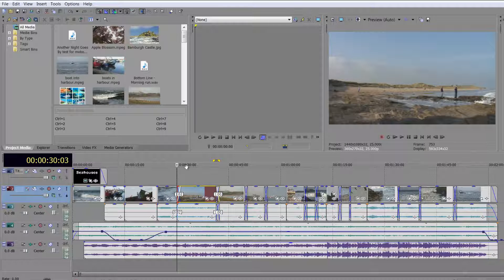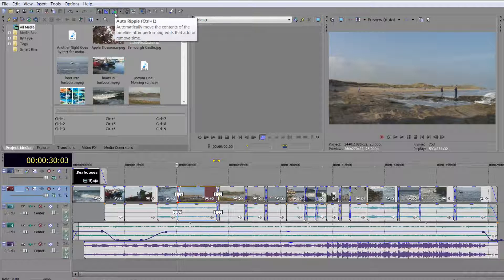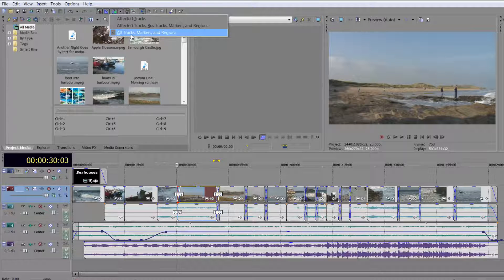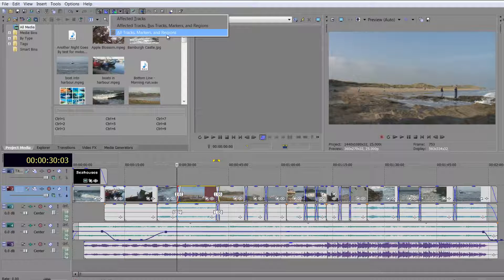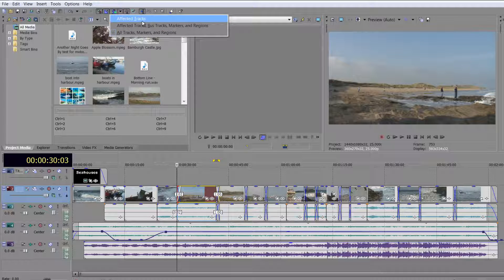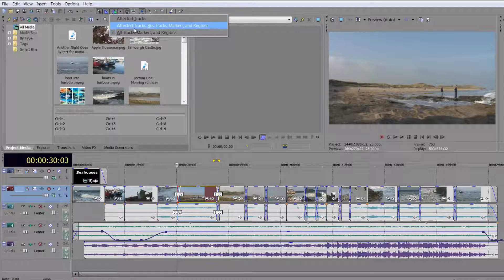Now before I demonstrate it, notice that I have auto ripple selected, and for me at the moment I'm affecting all tracks, markers, and regions so everything is going to be affected together. You may prefer to just work with the affected tracks. So I do want auto ripple on.